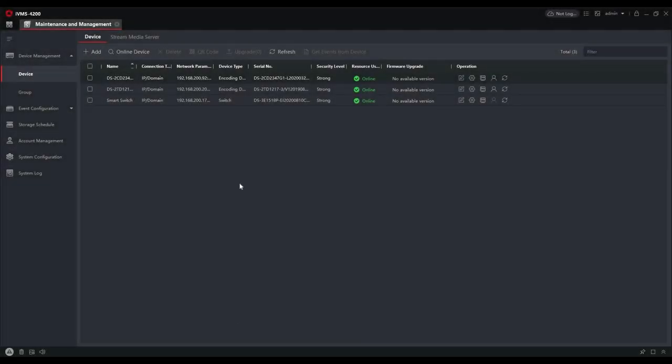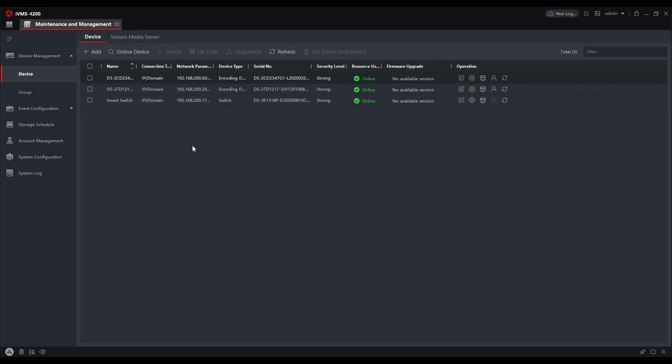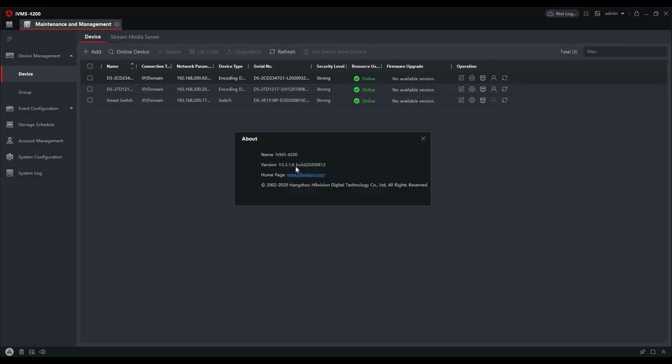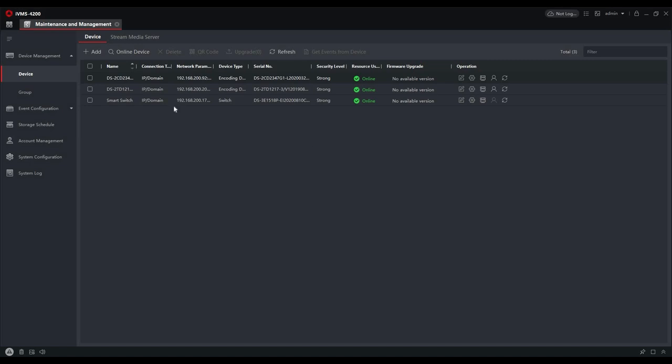I'm now at my IVMS-4200 platform and you can see we've got the smart switch already added to the VMS along with two IP cameras. It's important that any cameras you want to take full advantage of—live view, PTZ control, configuration options in the topology screen—are added to 4200. Although it will detect all HikVision IP devices within the network infrastructure, you'll only get that functionality from cameras added to the VMS. This particular version of 4200 is 3.3.1.6, the latest version at the time of making this video.